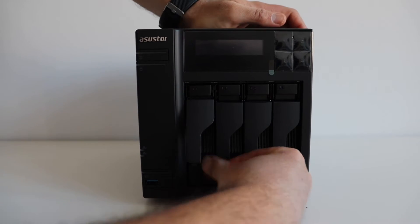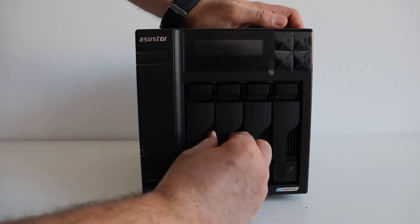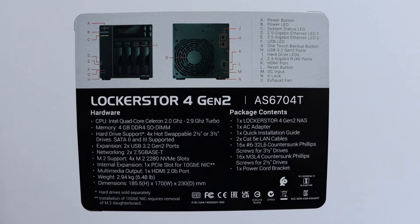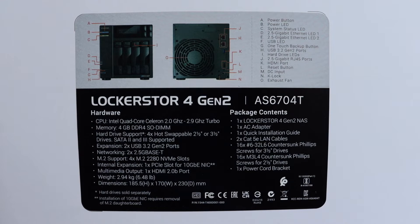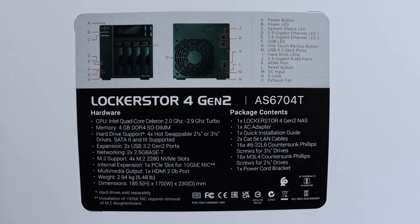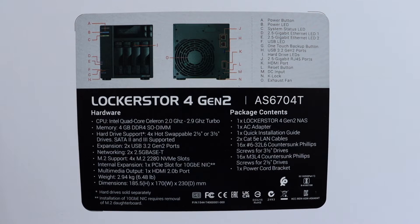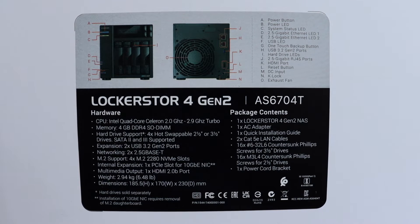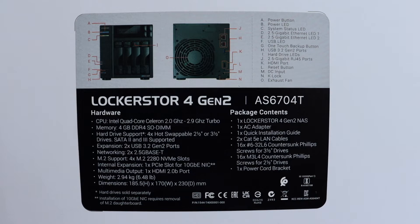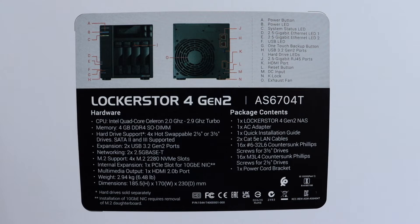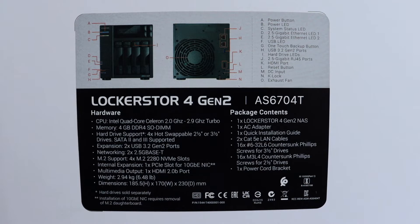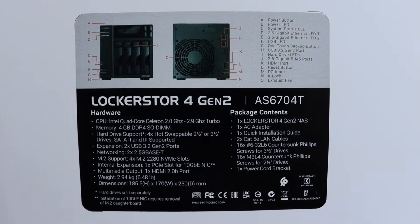ASUSTOR Lockerstor 4 Generation 2 has really good hardware. The technical specifications include Intel quad-core Celeron CPU and 4 GB of DDR4. This NAS has a compact size and the weight is less than 3 kg. There are a couple USB 3.2 generation 2 ports, one on the front and one on the back of the NAS. On the back there are two 2.5 gigabit Ethernet ports. This basically doubles the performance of a standard gigabit Ethernet device.